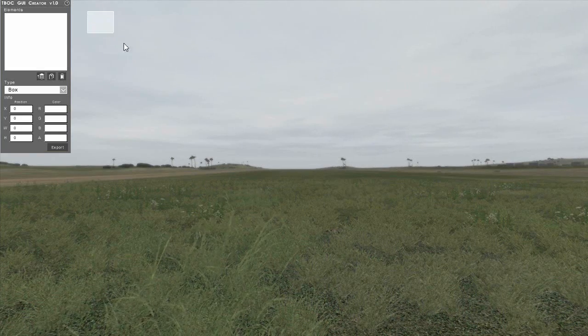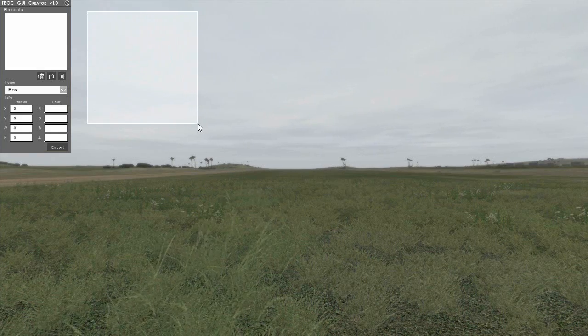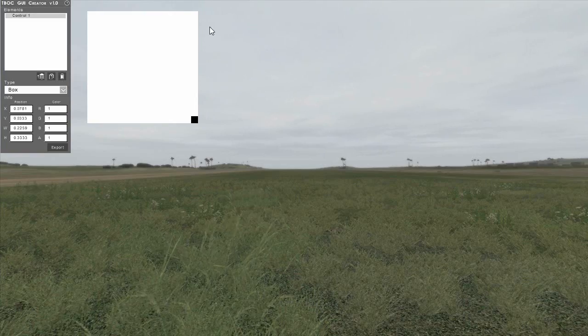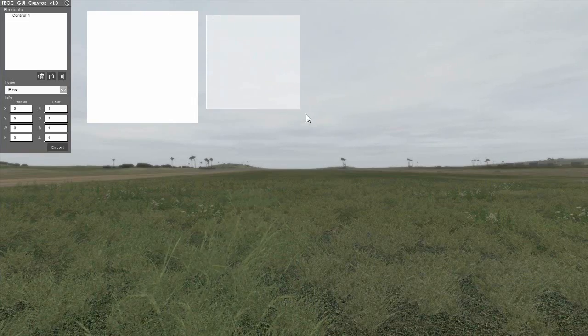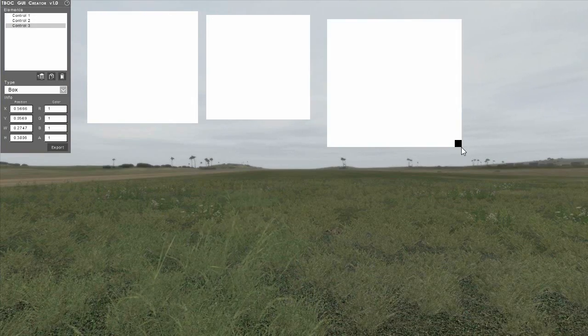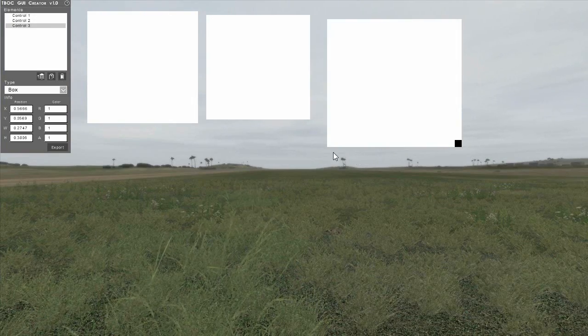To create a new element, click and drag out a box in any open space on the screen. To create additional elements, just click and drag out more boxes.